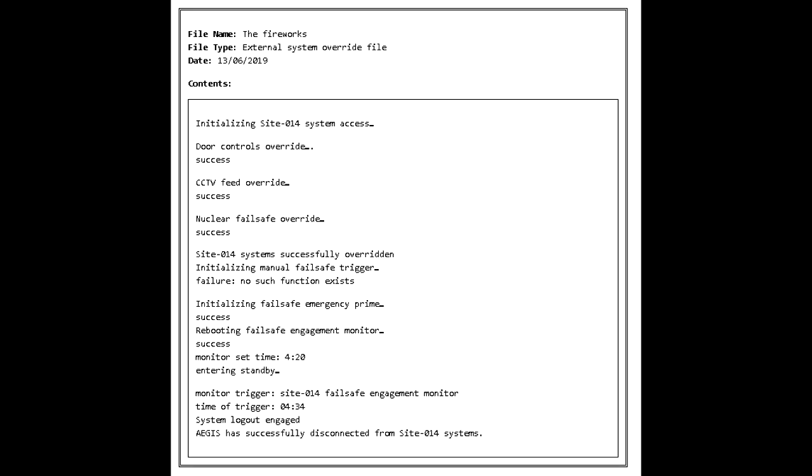File Name: The Fireworks. File Type: External System Override File. Date: June 13, 2019. Contents: Initializing Site-014 System Access. Door Controls Override Success. CCTV Feed Override Success. Nuclear Failsafe Override Success. Site-014 System Successfully Overridden. Initializing Manual Failsafe Trigger. Failure. No such function exists. Initializing Failsafe Emergency Prime. Success. Rebooting Failsafe Engagement Monitor. Success. Monitor Set Time: 420. Entering Standby. Monitor Trigger: Site-014 Failsafe Engagement Monitor. Time of Trigger: 434. System Logout Engaged. Agents have successfully disconnected from Site-014 systems.